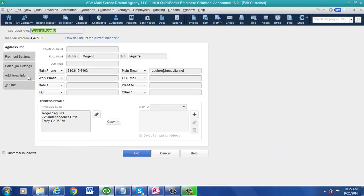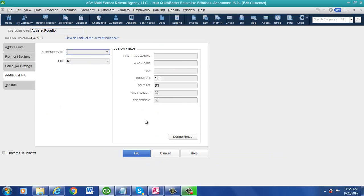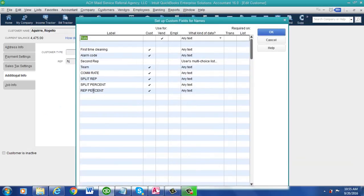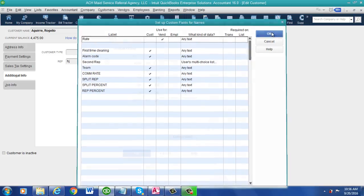You go into the customer, go into additional info, and then go to define fields. You're going to have to set these four up. It's all in their documentation, but you have to set them up just like this.